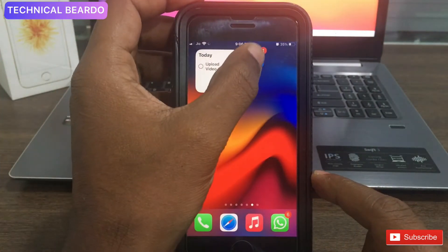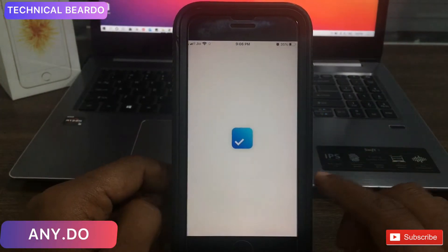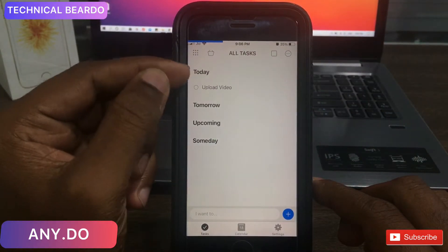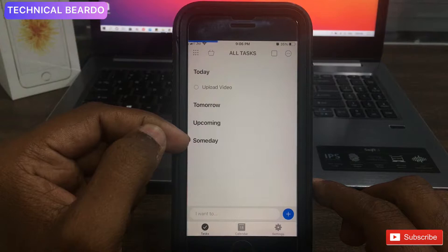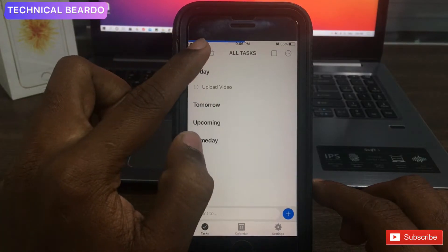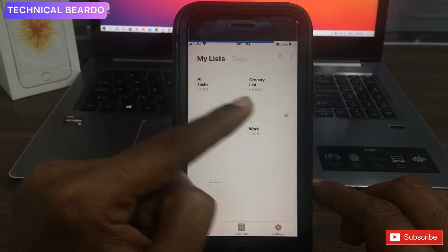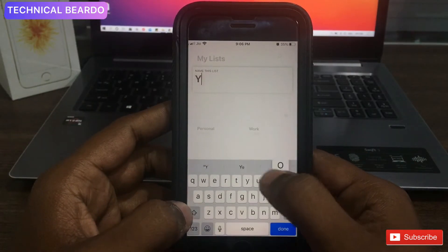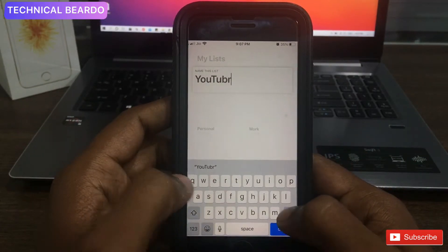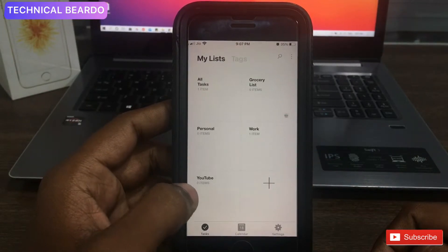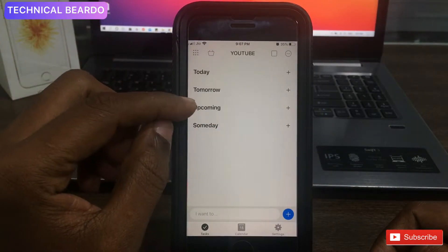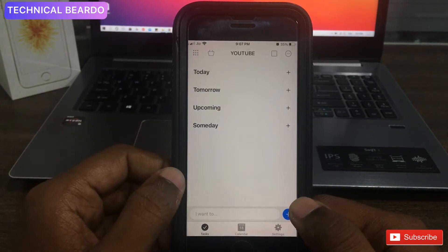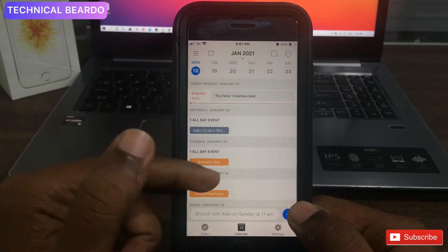The next application is AnyDo. This is a really good application when it comes to UI and customization features, because it has a very simple layout with many features. To create a list, just tap the plus icon and rename it. Once you open that particular list, you get options to add a task according to days.